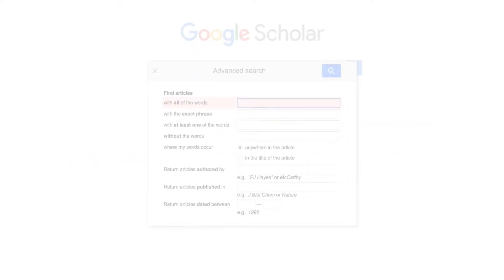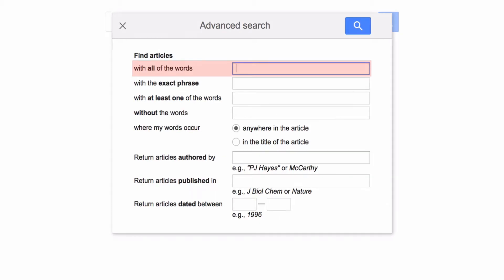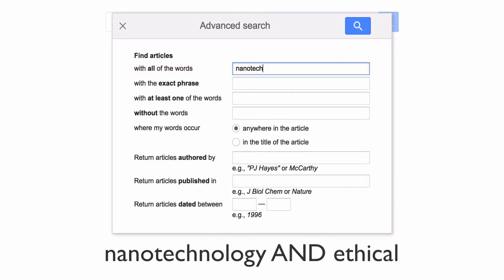The first box combines words using the Boolean operator AND — for example, nanotechnology and ethical.